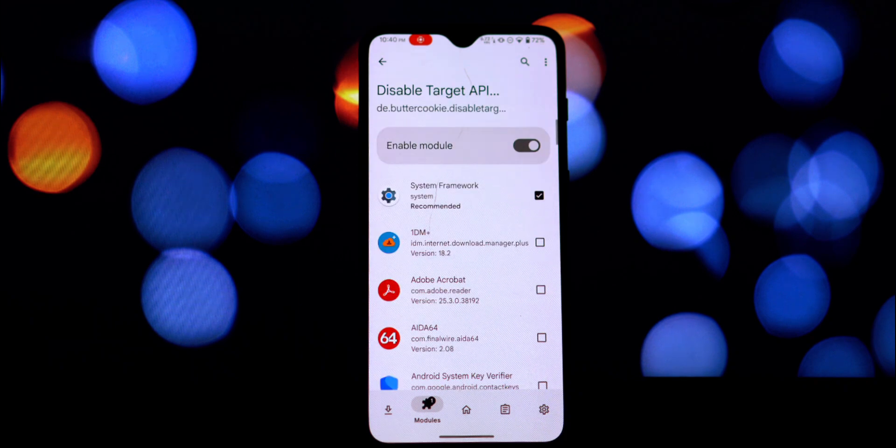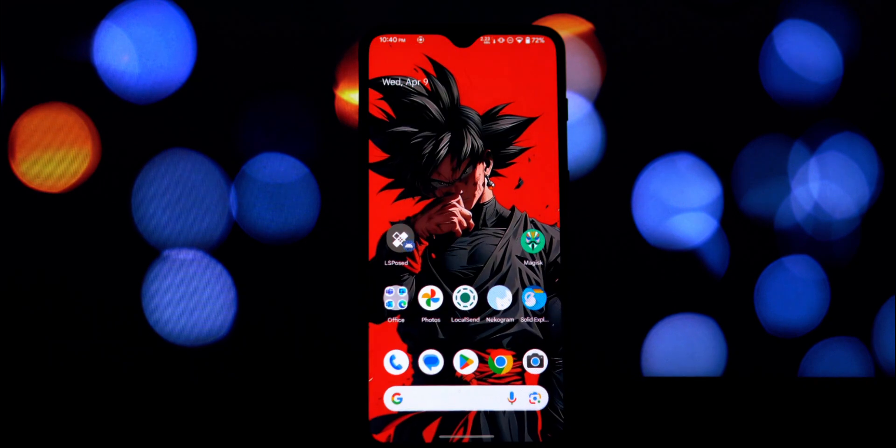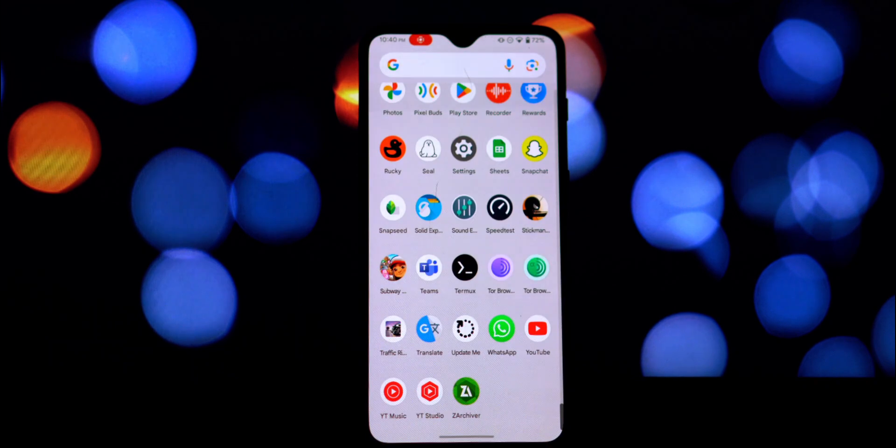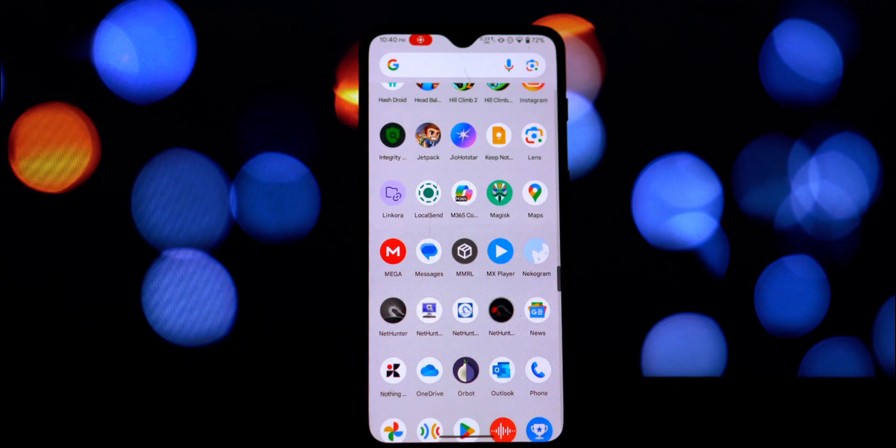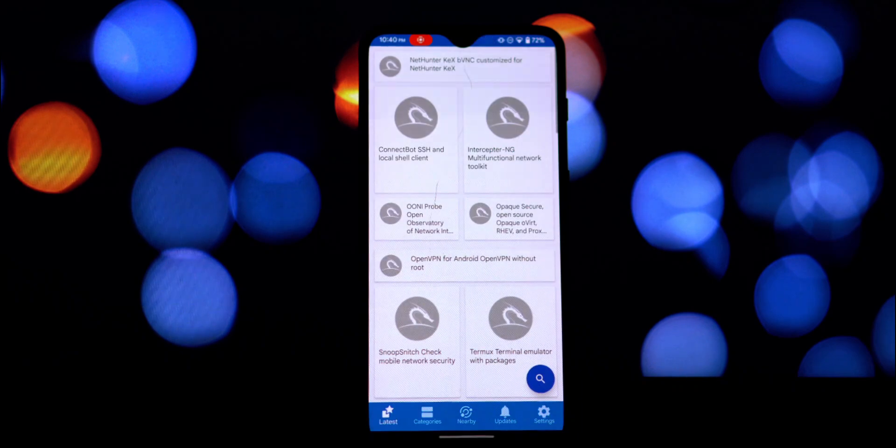If your device doesn't have support for 32-bit applications, then this trick won't work on your device.